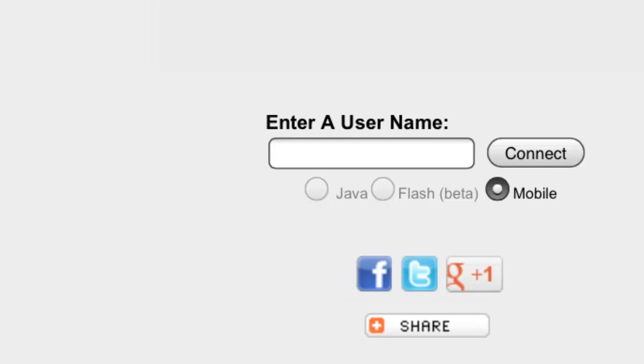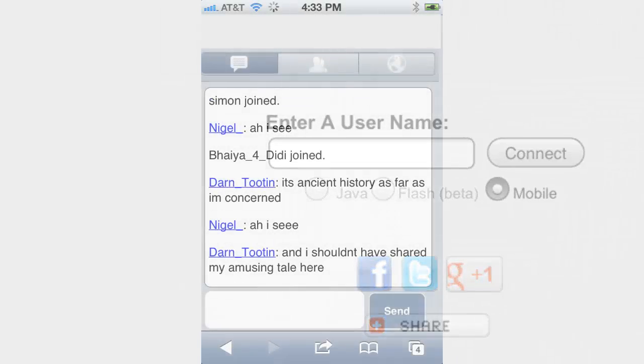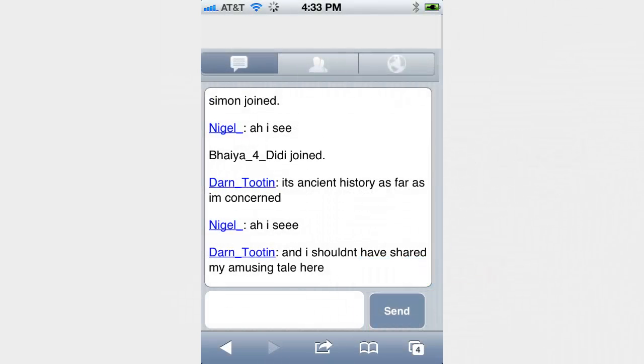To log in, input a user name and click the Connect button. When you log in, you will be in Public Chat View by default.